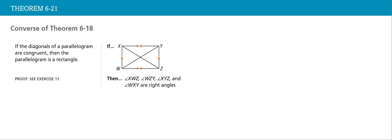And the converse of the theorem: if the diagonals of a parallelogram are congruent, then the parallelogram is a rectangle.